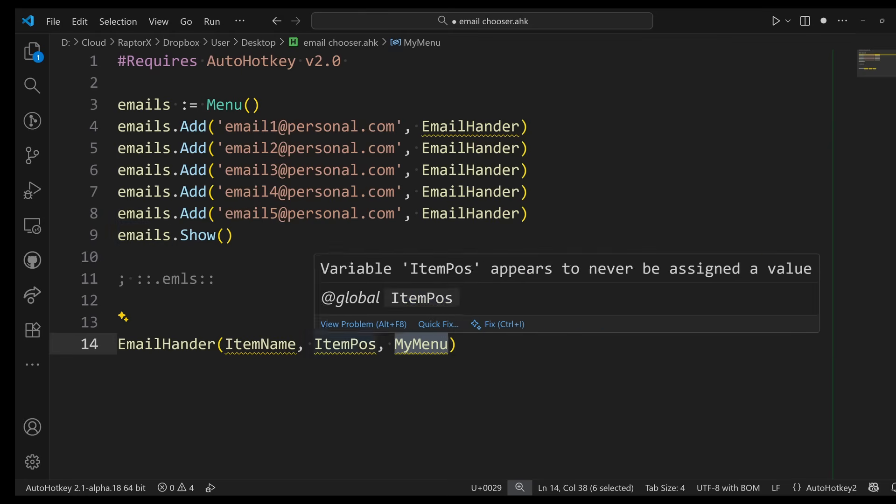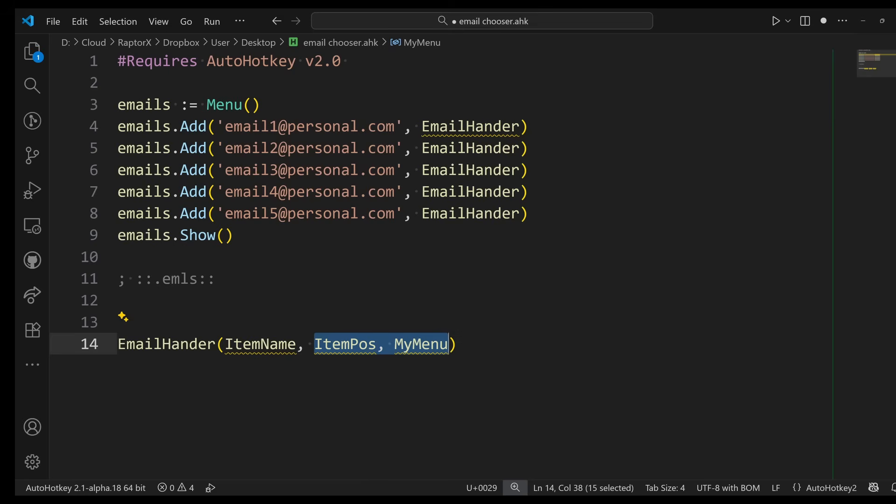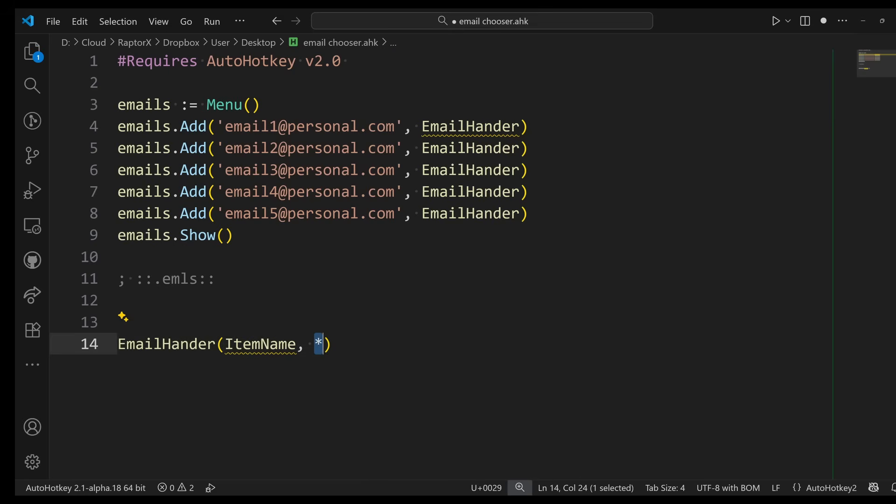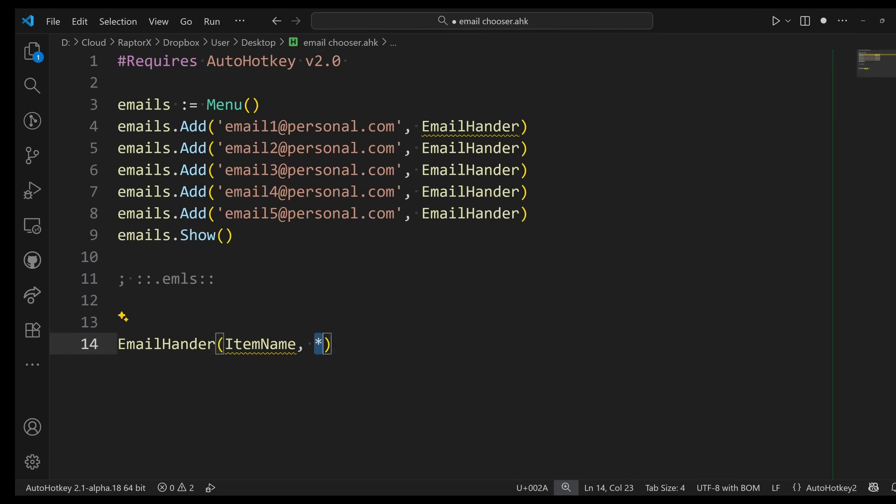In this case, I don't care about the position or the menu, so I can just select them and just replace them with an asterisk. In v2, when you do this, you're saying 'Hey, I do want to see the item name, but I don't care about any of the other parameters.' You can ignore all parameters if you want. You can say 'Hey, just ignore everything.' But in this case I do care about the item name.